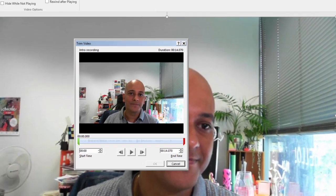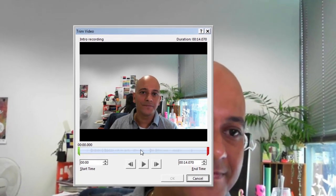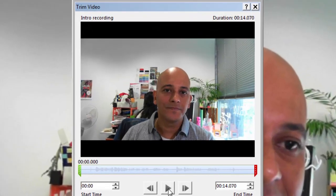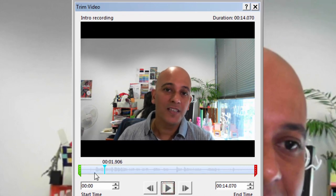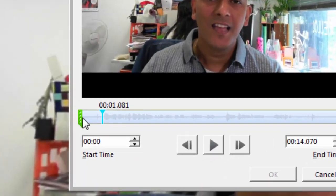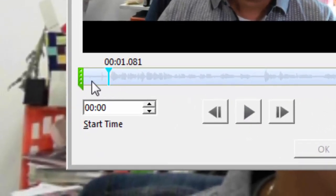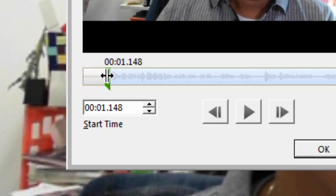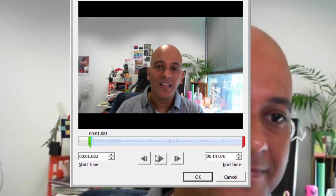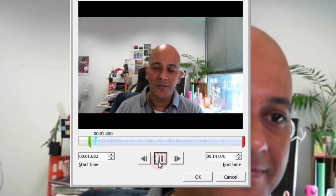When I do that, it displays the video with the audio waveform shown. If I play this back you can see that the video actually starts around about there, just after all that little bit of time has passed. So I'm going to grab the green handle and move it to the point where I want the video to start.